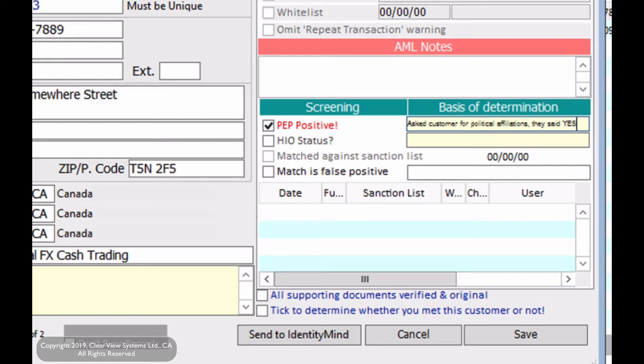Just as a side note, if your customer has any family that has any political affiliations, that will also make them politically affiliated. They will also have to make that customer PEP positive.